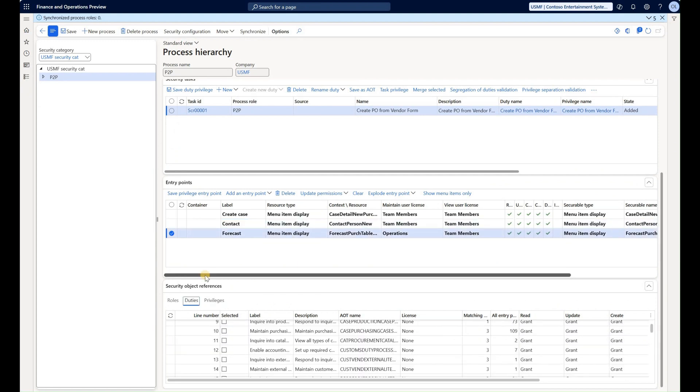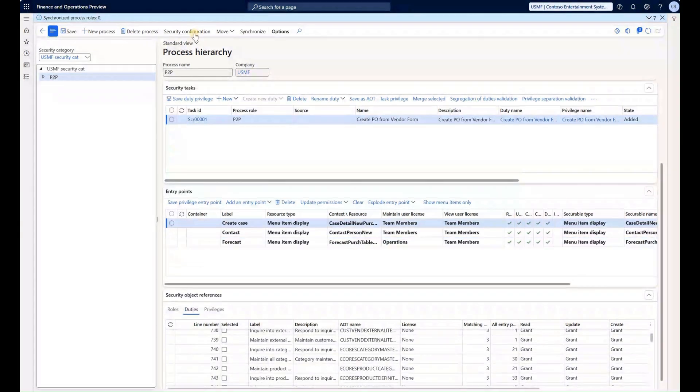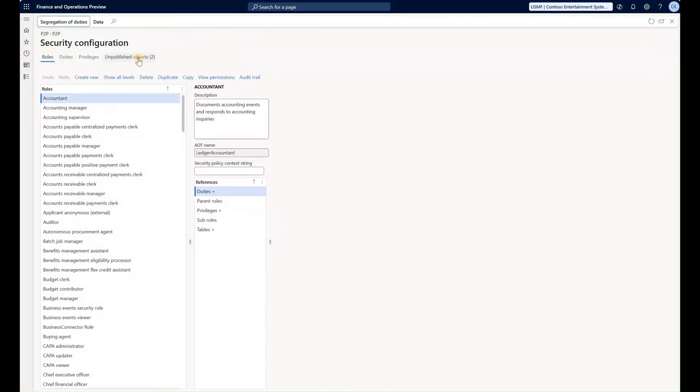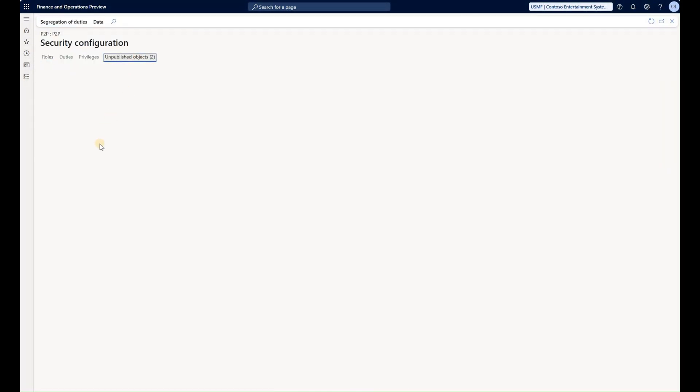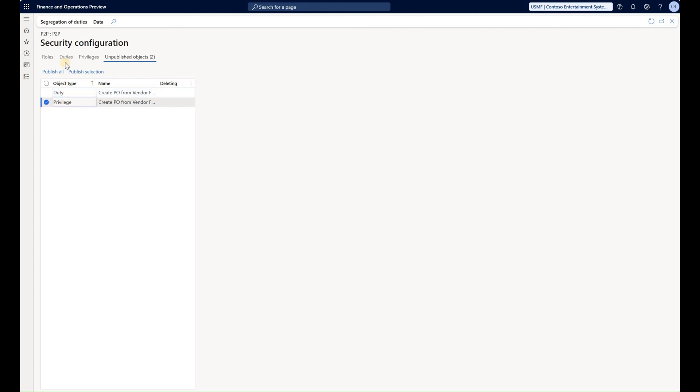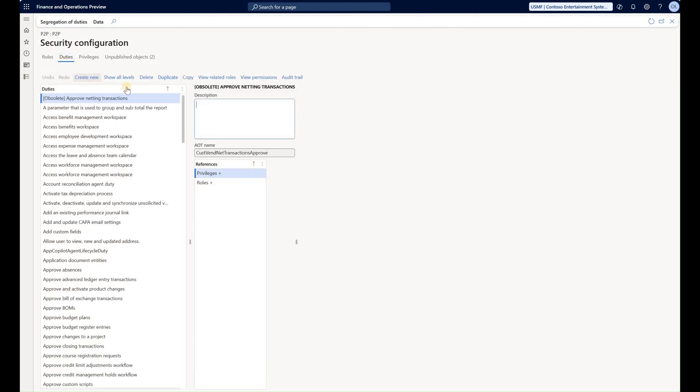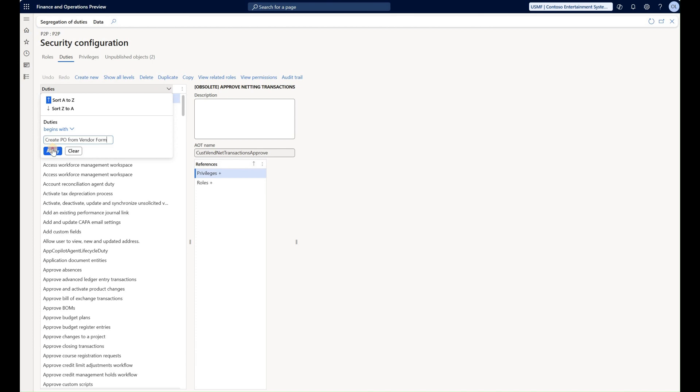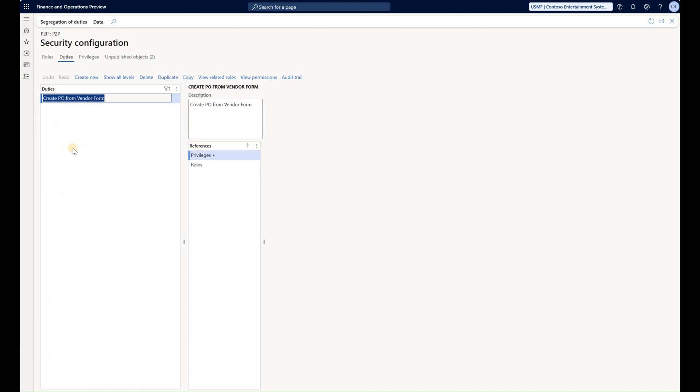So with that, now it's all about going and committing those changes. I can go to security configuration, go to unpublished objects. In here I would see two tasks that are yet to be published. One is duty, one is privilege. And for example I can take a look at the duty that was created a bit more closely by going into duty, searching for it.